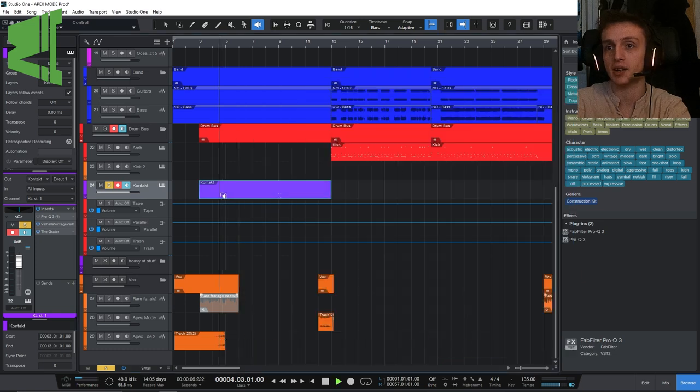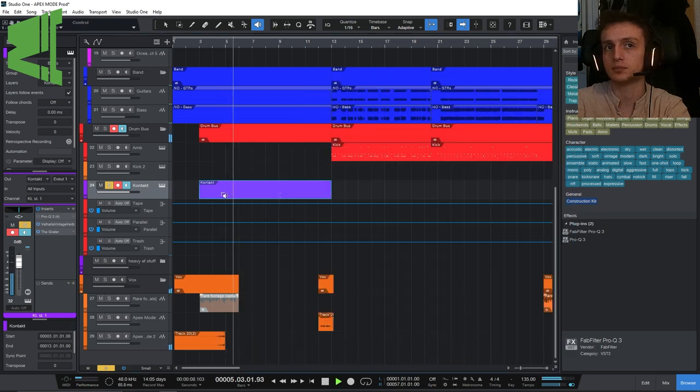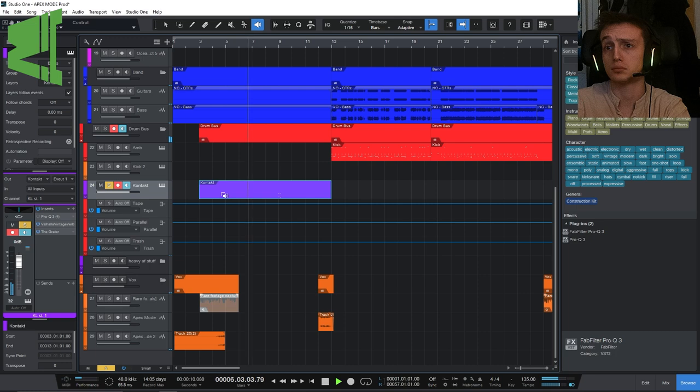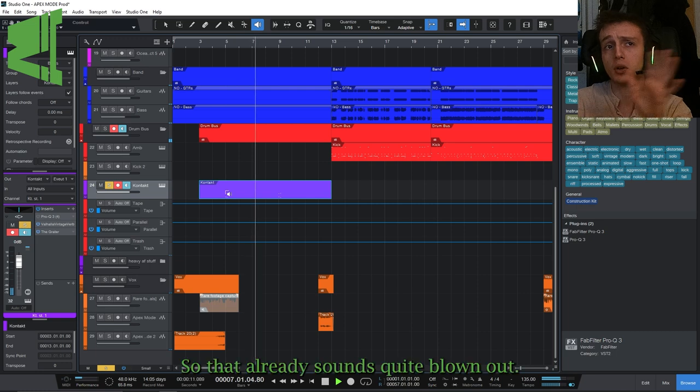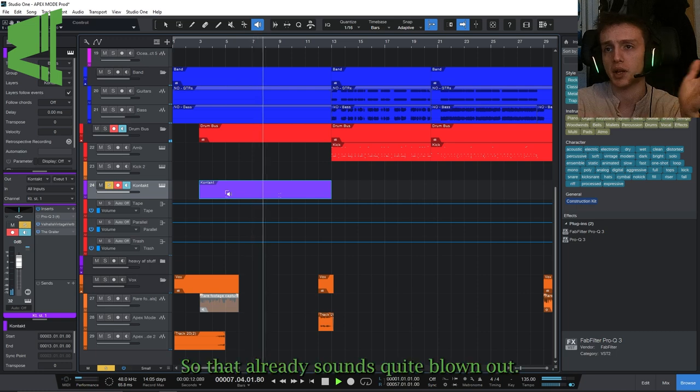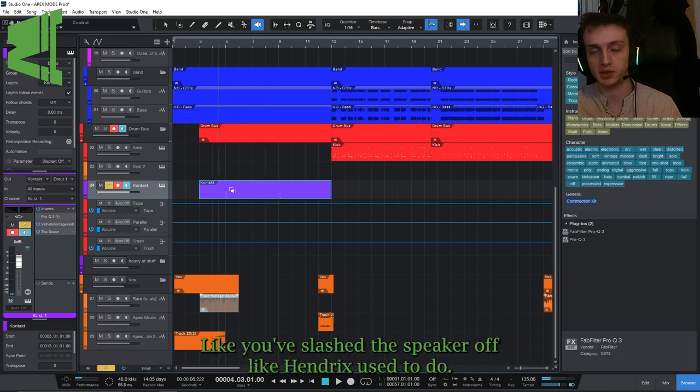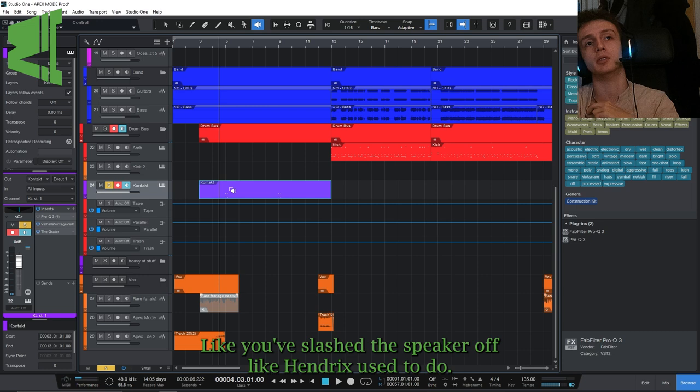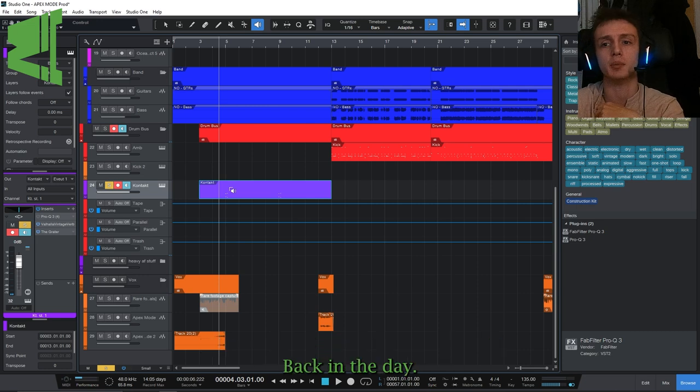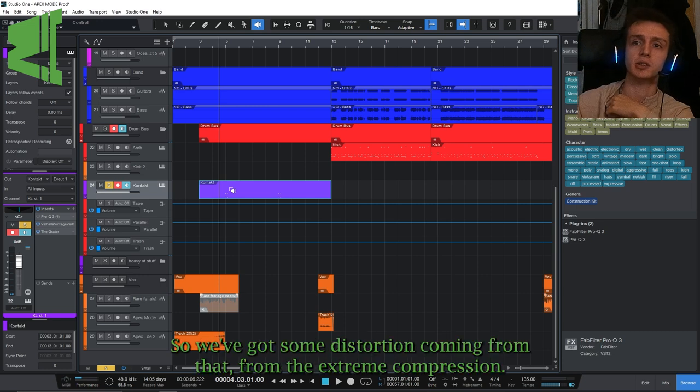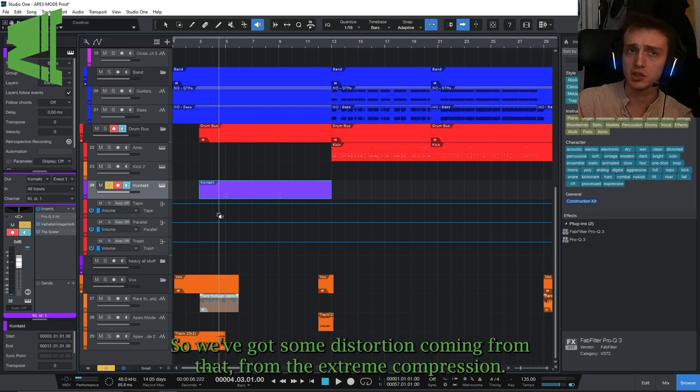So let's listen to that. So that already sounds quite blown out. That sounds like a speaker, like you've slashed the speaker off like Hendrix used to do back in the day. So we've got some distortion coming from that from the extreme compression.